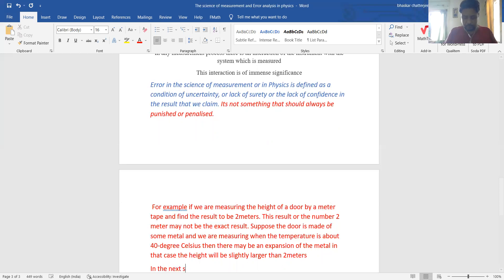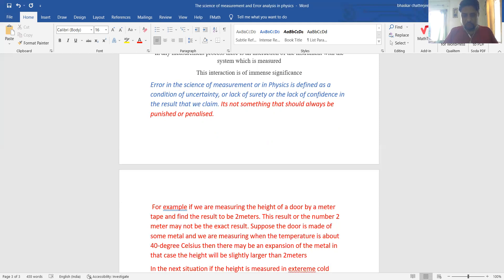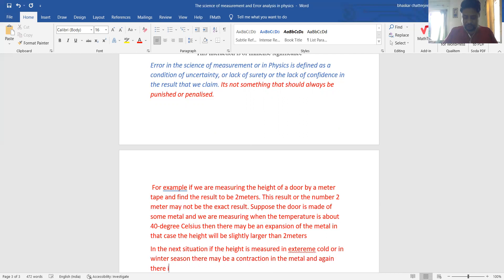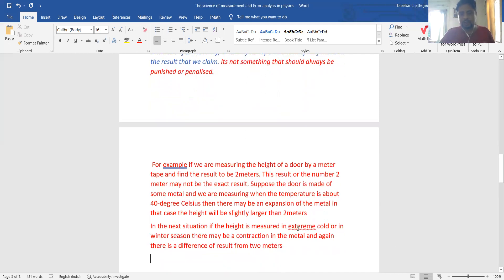In the next situation, if the height is measured in extreme cold — in winter season — there may be contraction of the metal. And again there is a difference in the result from the 2 meters we measured previously. So these are two conditions that are taking the result away from the exact value, and these conditions are beyond our control — we cannot control the weather conditions.